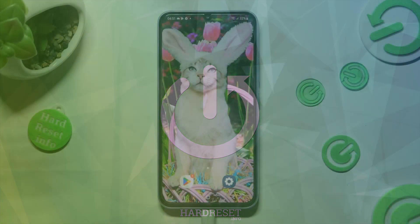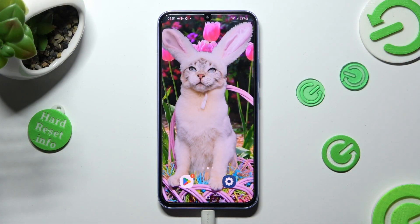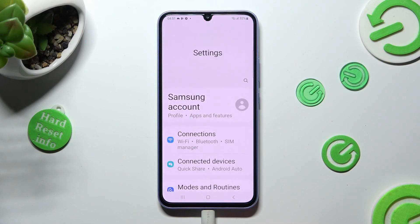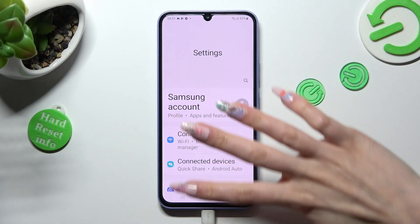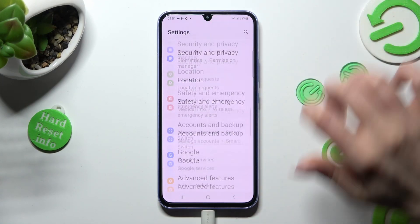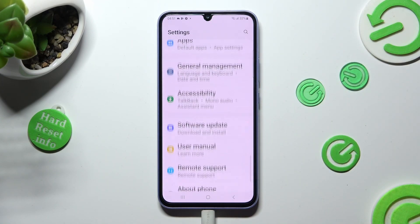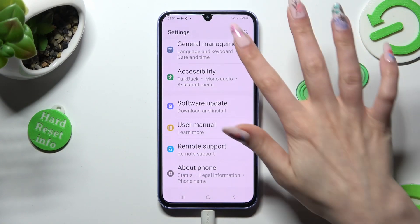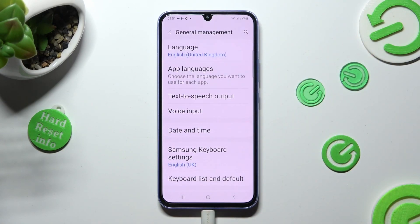You need to begin by opening Device Settings. In them, scroll down to access General Management, and tap on Samsung Keyboard Settings.